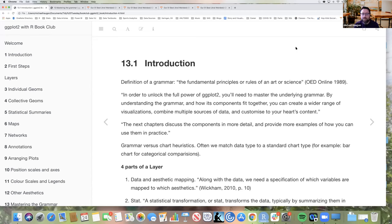A definition of grammar is the fundamental principles or rules of an art or science. In order to unlock the power of ggplot2, you'll need to master the underlying grammar. By understanding the grammar and how its components fit together, you can create a wider range of visualizations, combining multiple sources of data and customizing to your heart's content. The wider range means you're not just limited to a handful of common chart types.